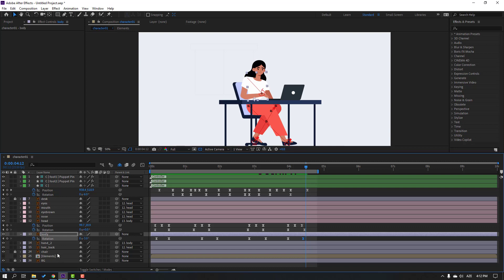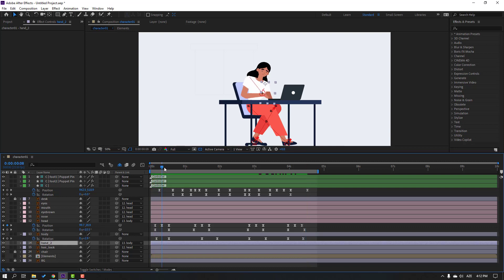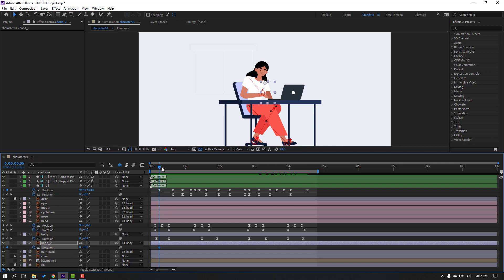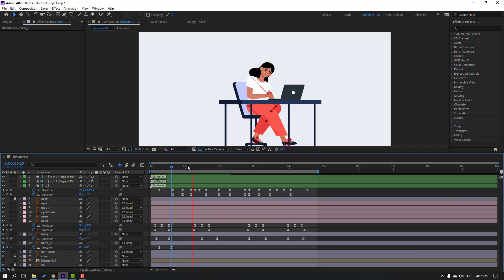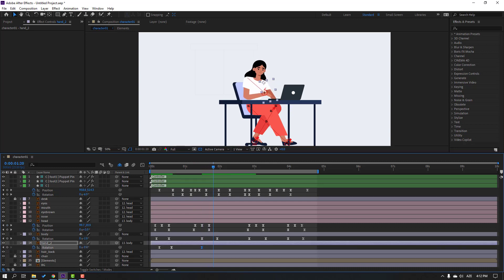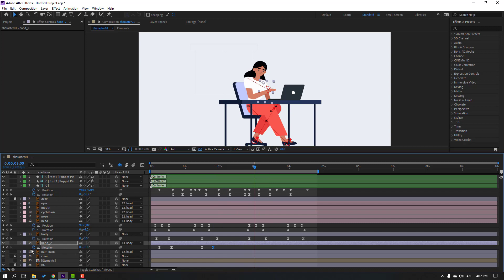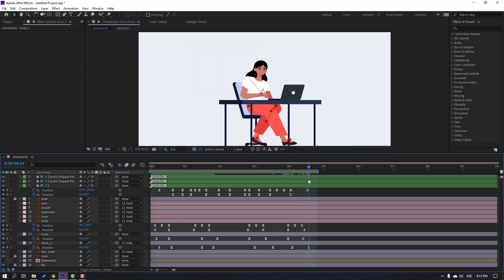Select hand 2, press R, make a rotation keyframe, go here, change the rotation, and make keyframe easies. Make a new rotation keyframe, go here, and move to the left. Make another hand rotation keyframe, go here, change the rotation, go here, make a new rotation keyframe, go to the last keyframe, and change to 0.